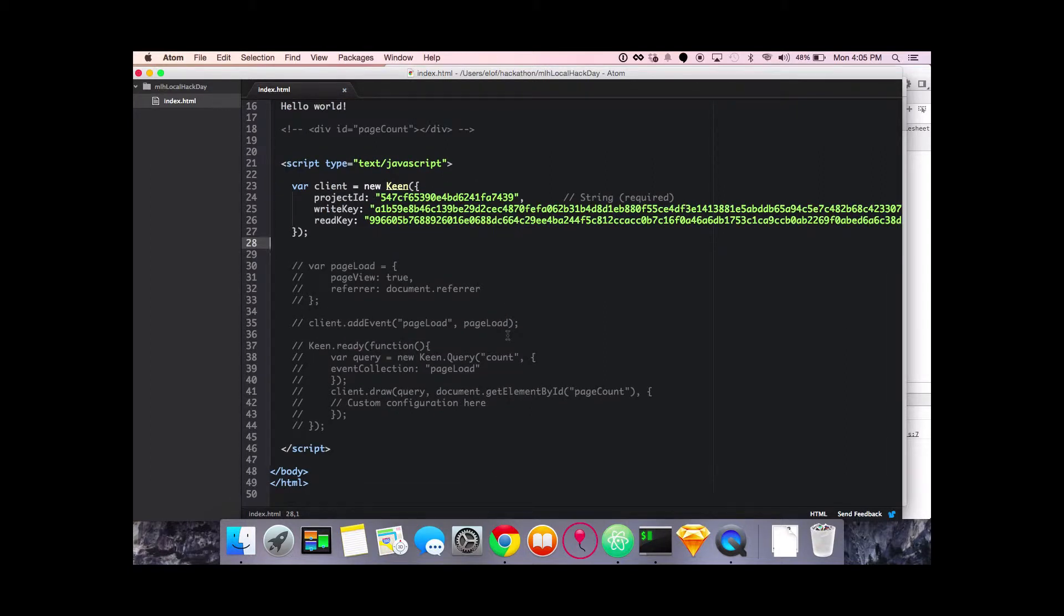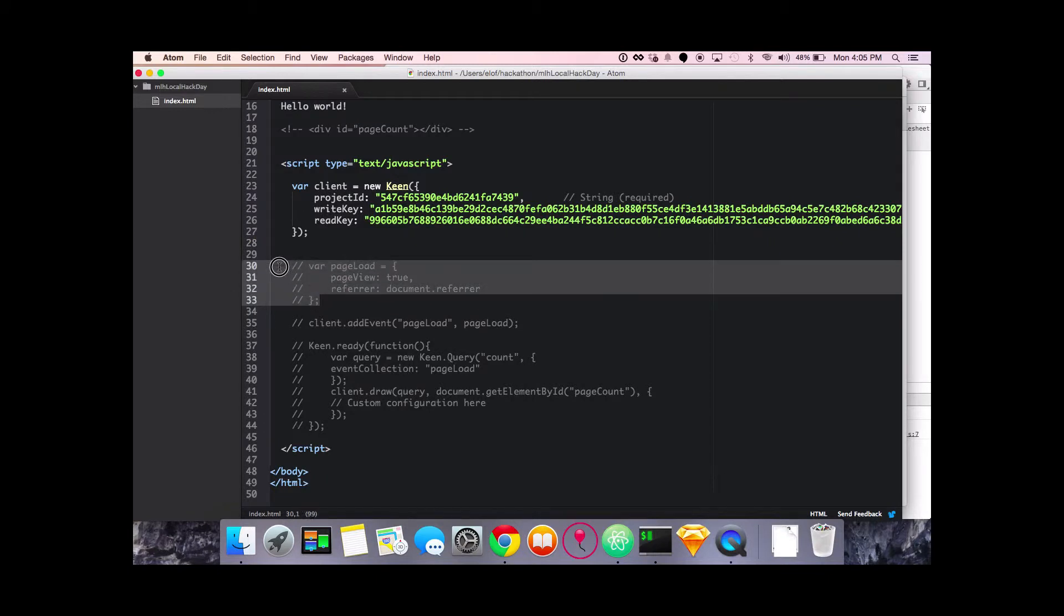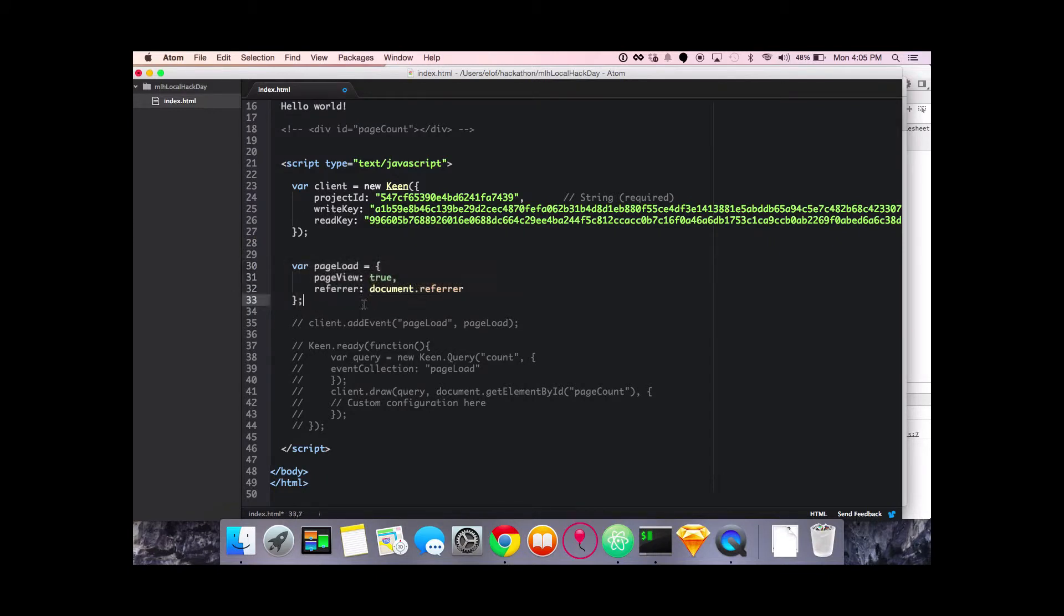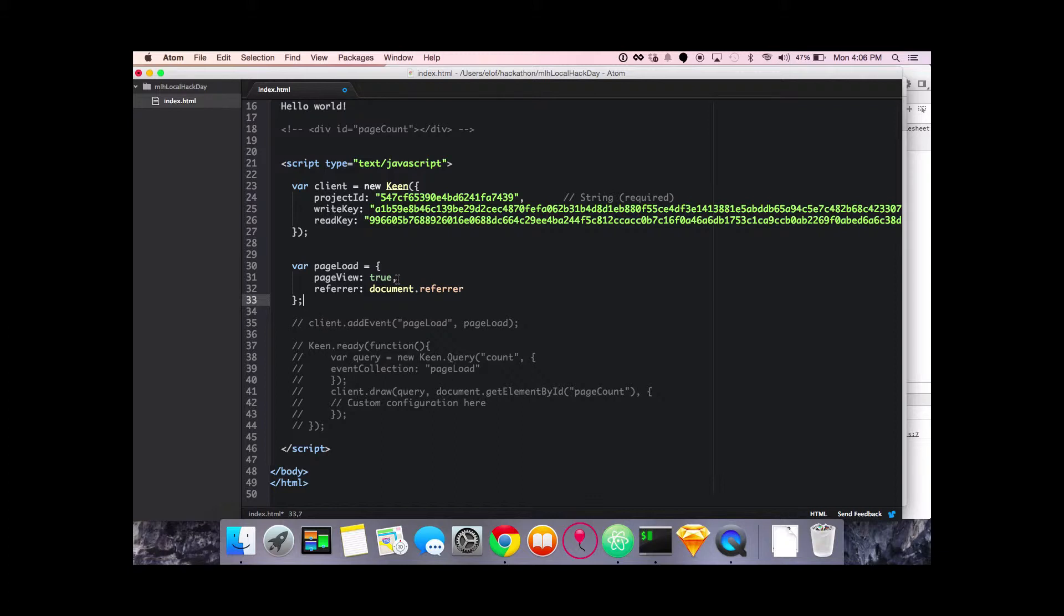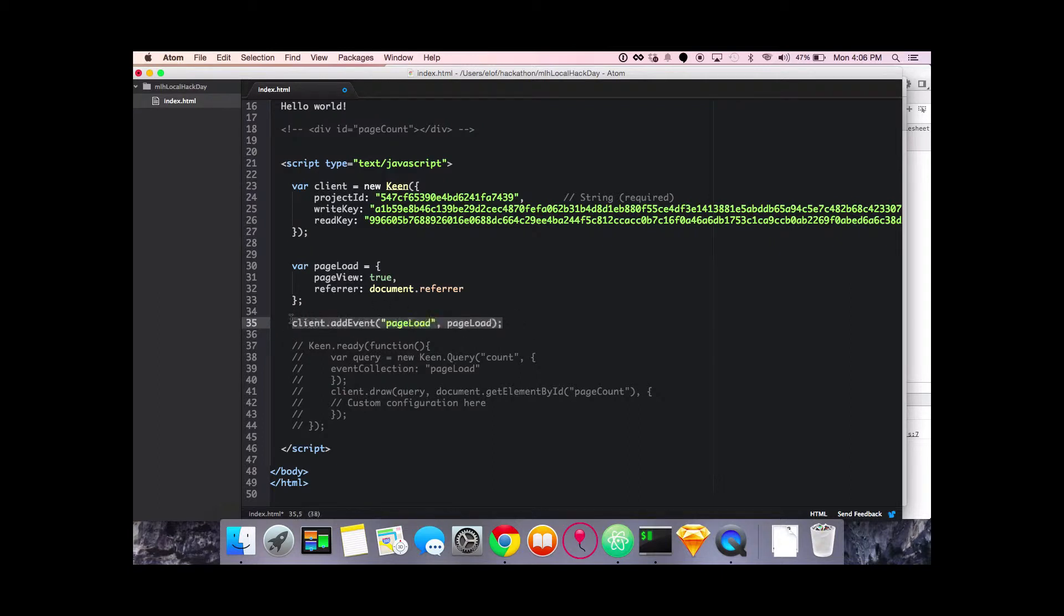So the first thing we'll do is send some data. To send data you have to create a variable that's gonna be the payload or blob, JSON blob, that you're going to send to Keen every time that you initialize the add event variable. So let's go here. I'm just gonna do page loads for kind of like an easy demonstration. The page load variable name is going to create the collection that we're going to be sending data to. Then we have key value pairs saying page view is true, it's a boolean. You could add strings or all sorts of different types of information there. And then the referrer. So I'm going to grab something from the browser and send it along with the API call.